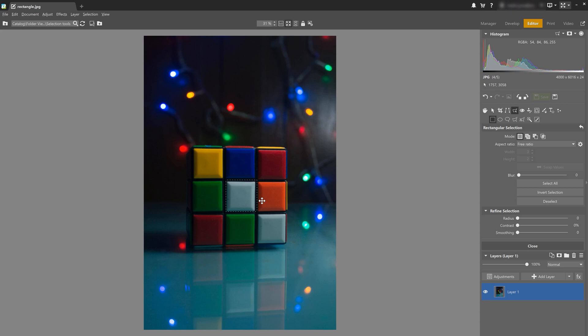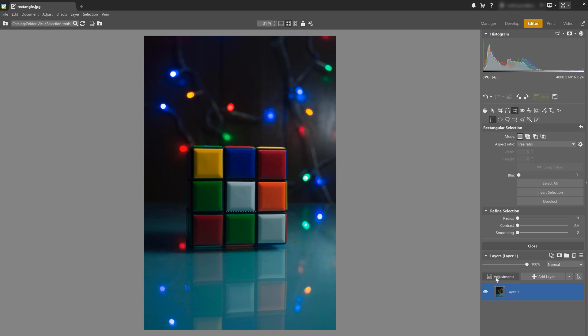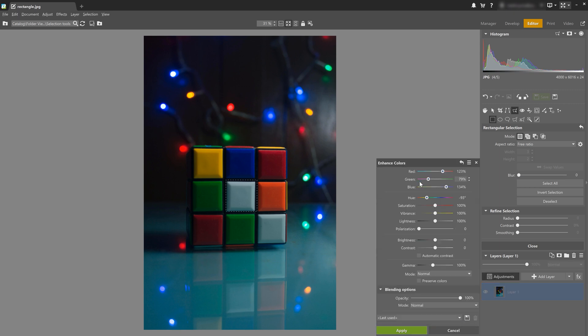If you want to adjust its colors, click on adjustments and then enhance colors. All right, let's change one square's color.